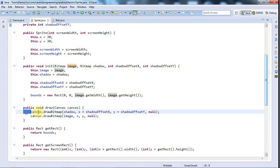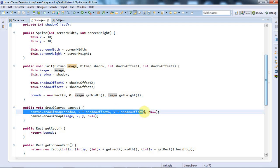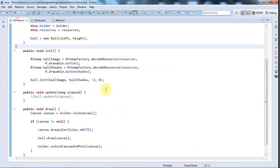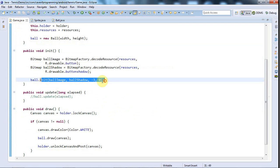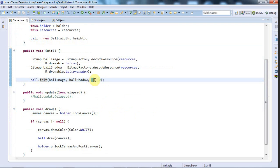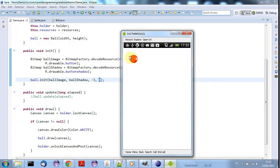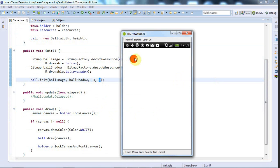Then when I draw the shadow I add the shadow offset x to the x coordinate of the shadow and I add the shadow offset y to the y coordinate of the shadow. And then when I call sprite.init I supply offsets that move the shadow to the right place so it's very simple and the end result is this.